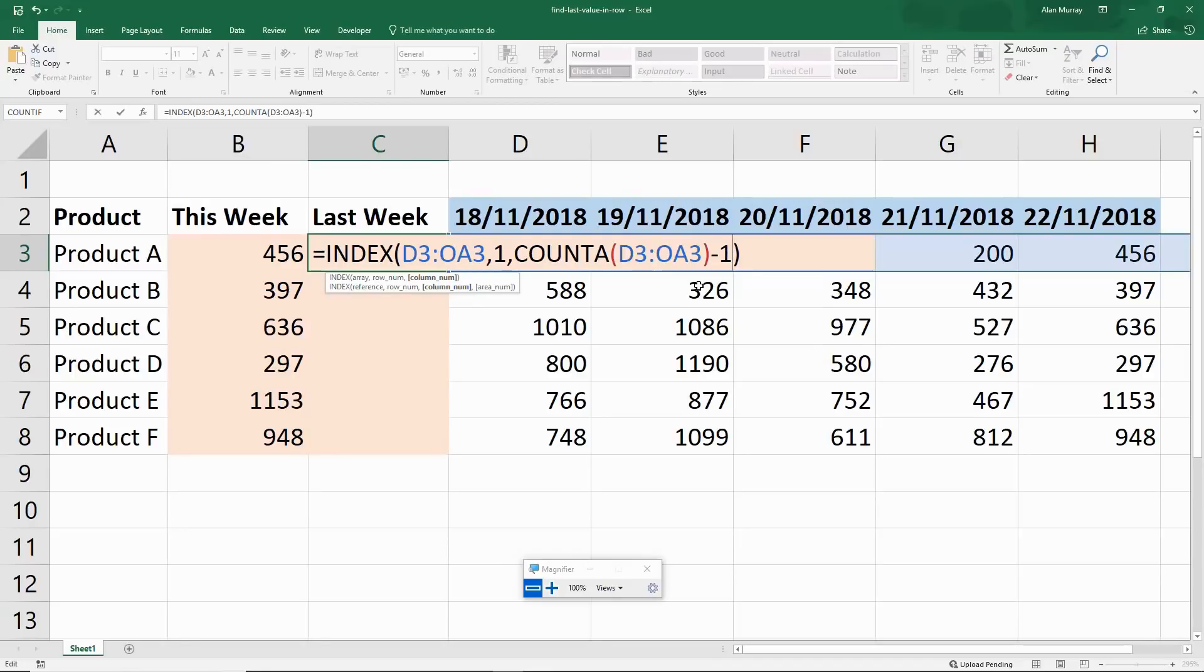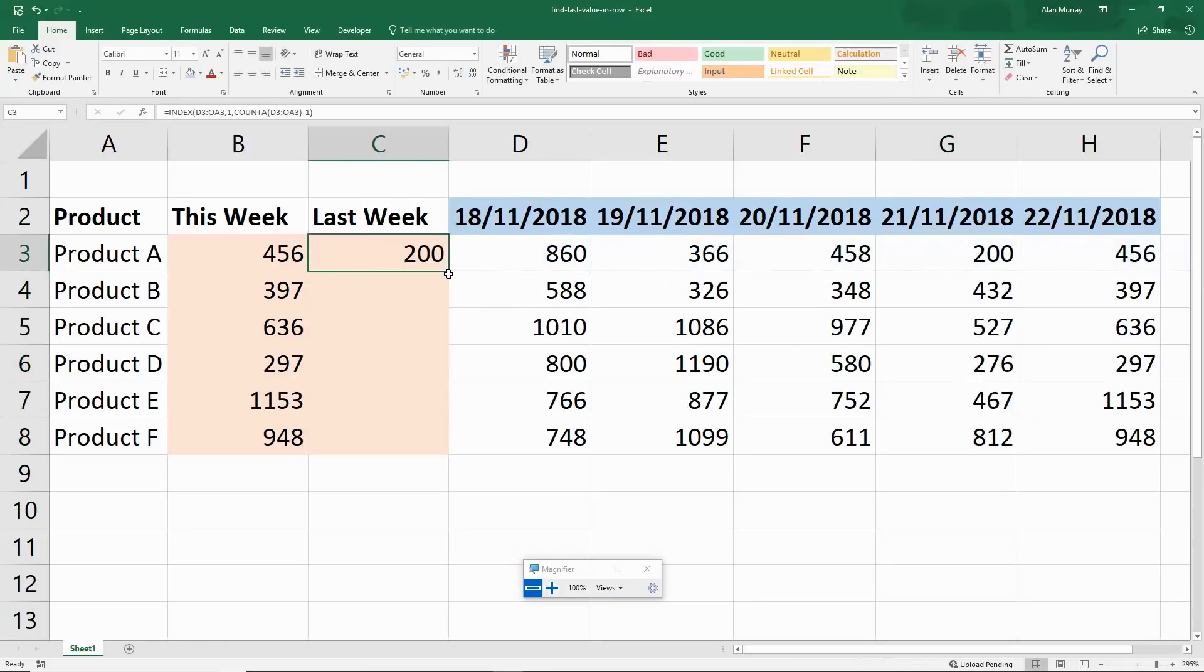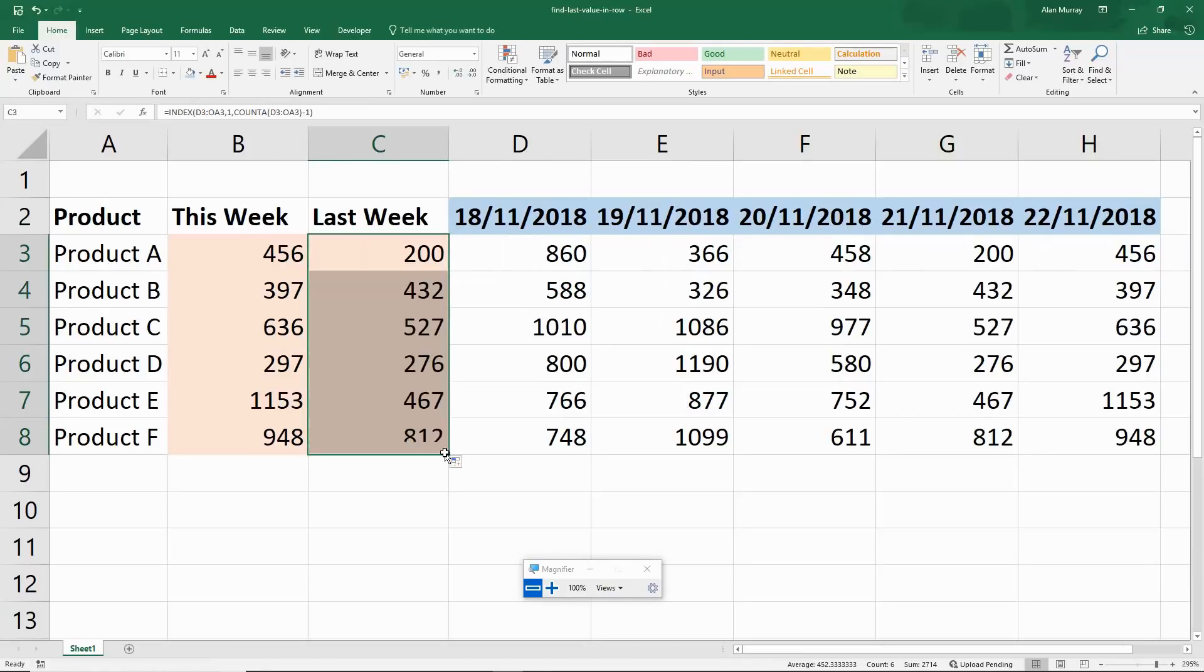So now we've got the previous cell. Find the end, go back one. We now have 200, that's the second from last cell, otherwise known as last week in this evolving data.